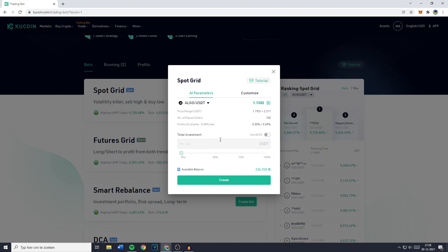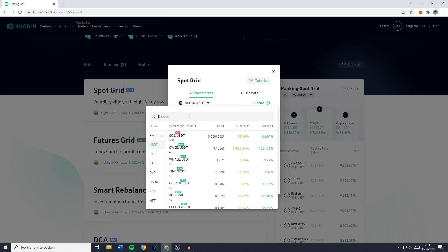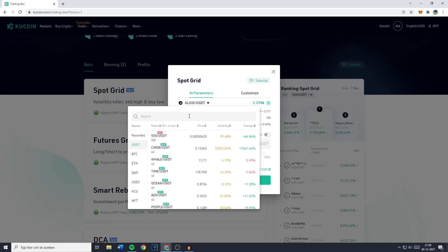You'll then see this pop up and you'll get the AI parameters. These are the settings that the AI of Qcoin recommends you using. There isn't much to customize here, however what you can do is go over to the pair right here and select the currency or cryptocurrency pair you would like your bot to trade on.